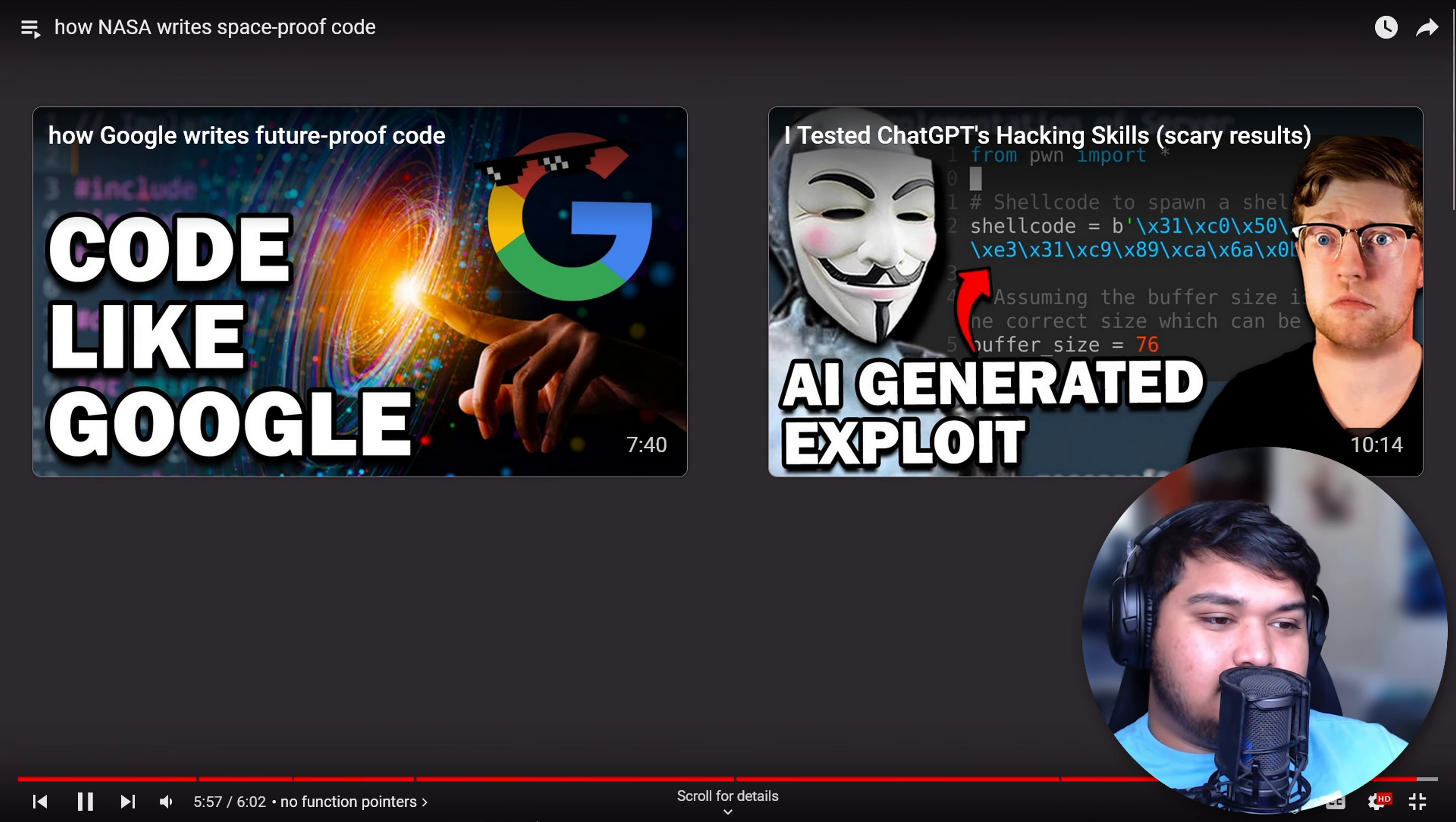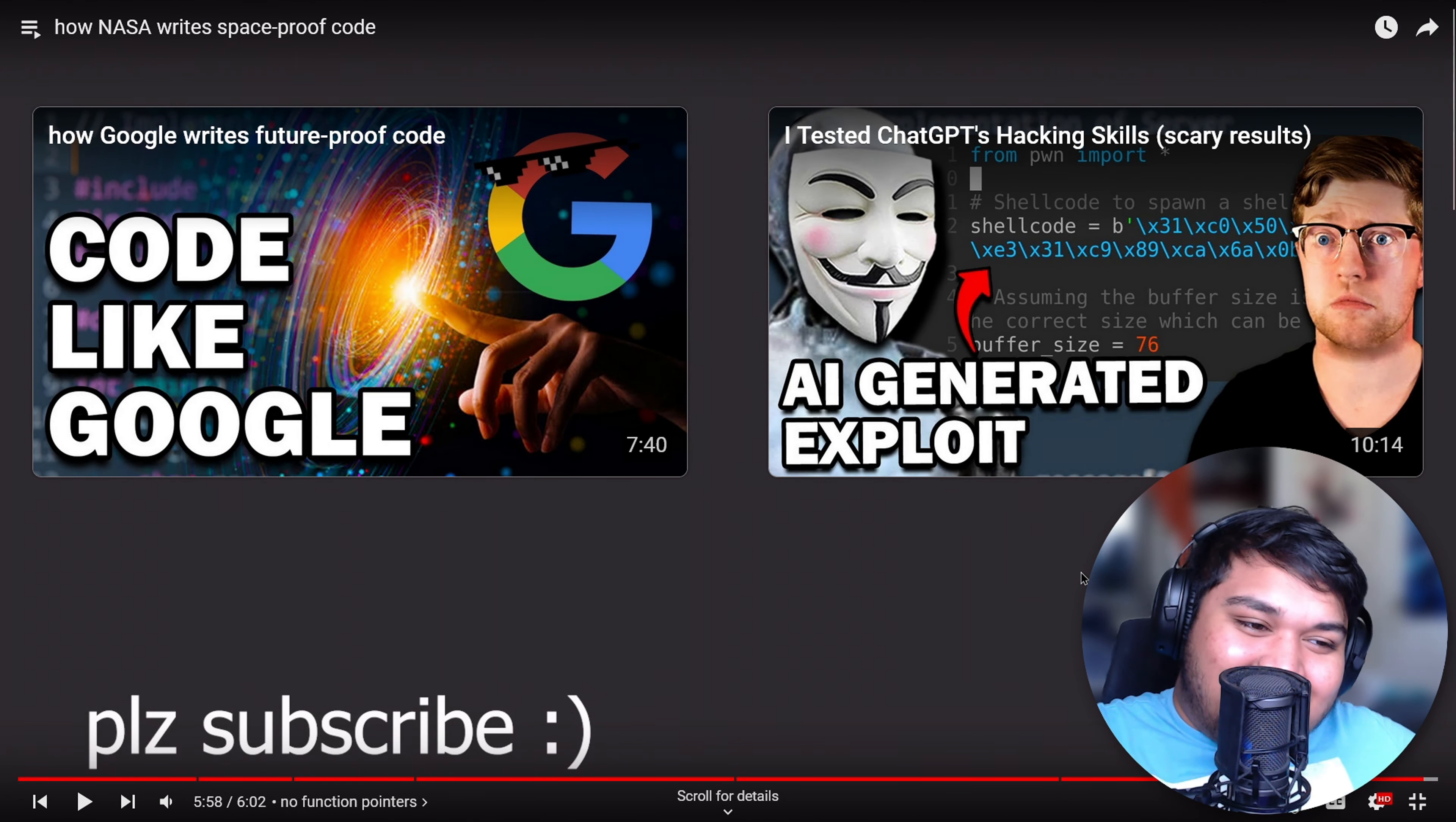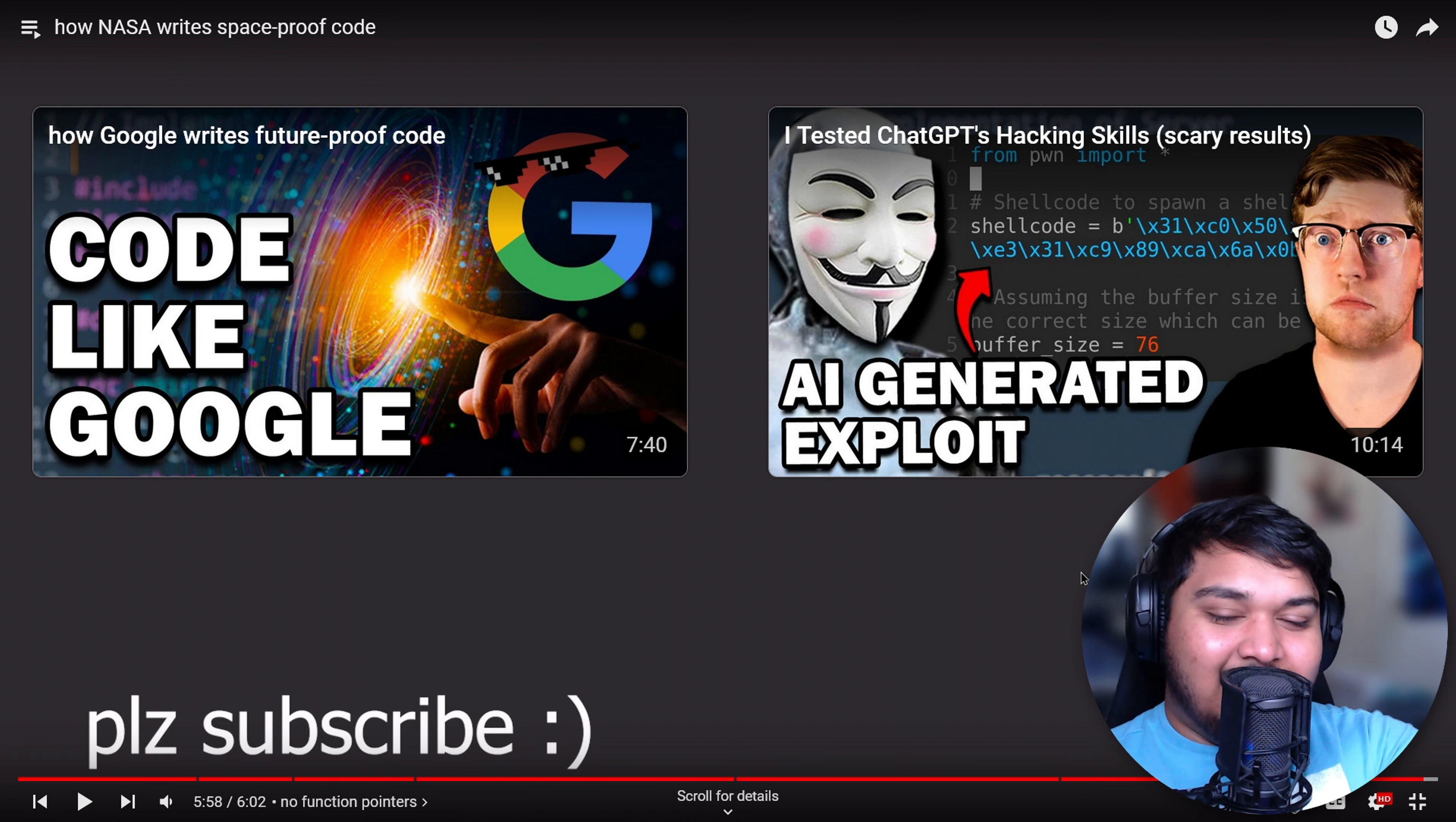How Google writes future-proof code. Code like Google. I tested ChatGPT's hacking skills, scary results. Why do they always use the fox mask? I get the whole anonymous thing, but it's just so funny to be seeing the fox mask, especially if you watch the movie. It's so funny.